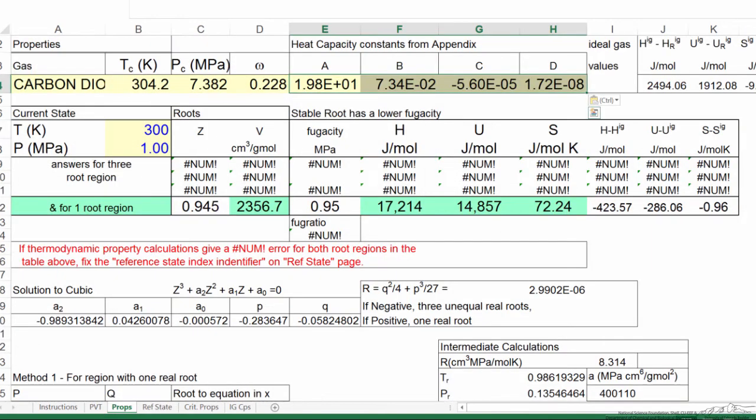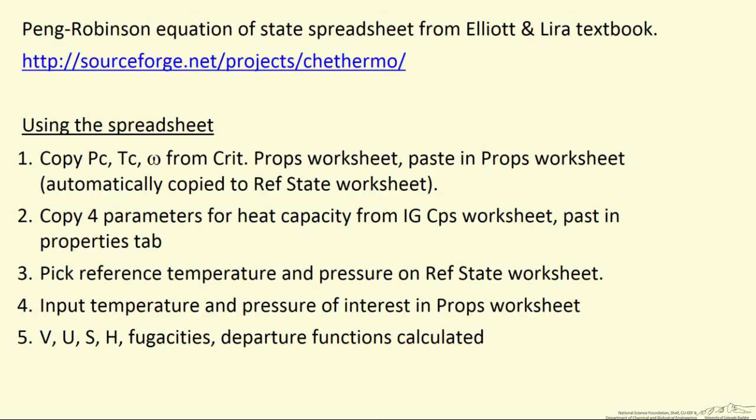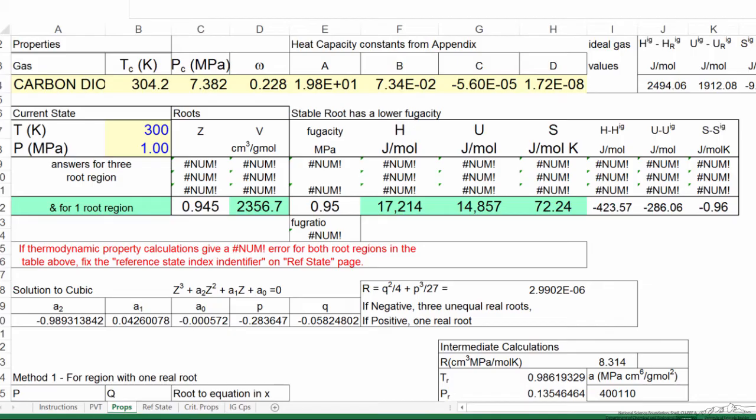And so now we'll go back to the properties worksheet, and we input the temperature and the pressure that we're interested in the properties worksheet, and then we're going to calculate all these values. The volume, specific volume, internal energy, entropy, enthalpy, fugacities, and departure functions are all calculated.